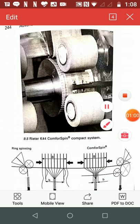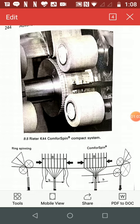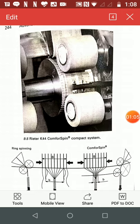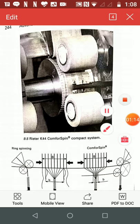Compact spinning has been recognized as a revolution in ring spinning. This technology is claimed to offer superior quality and better performance.